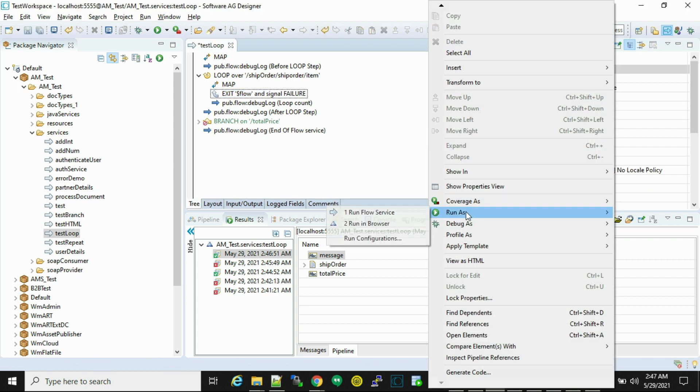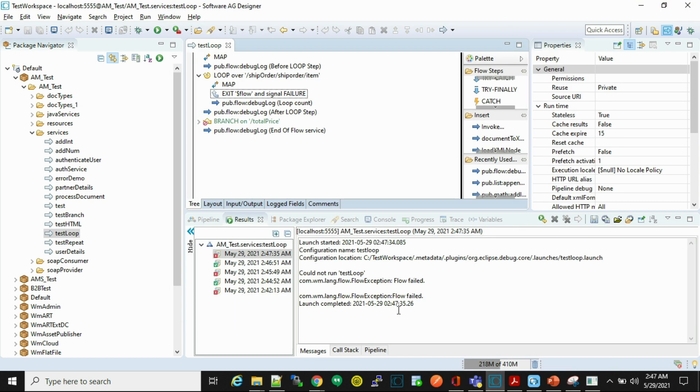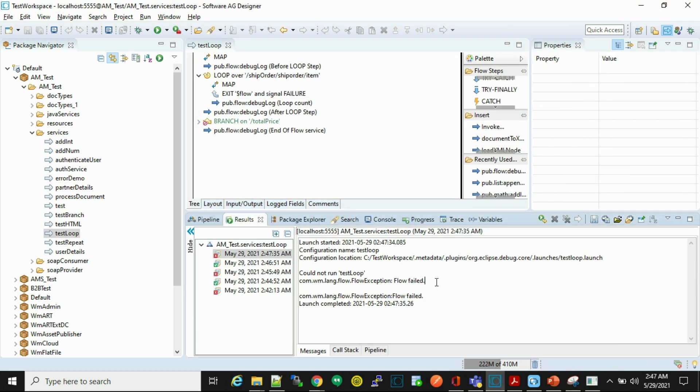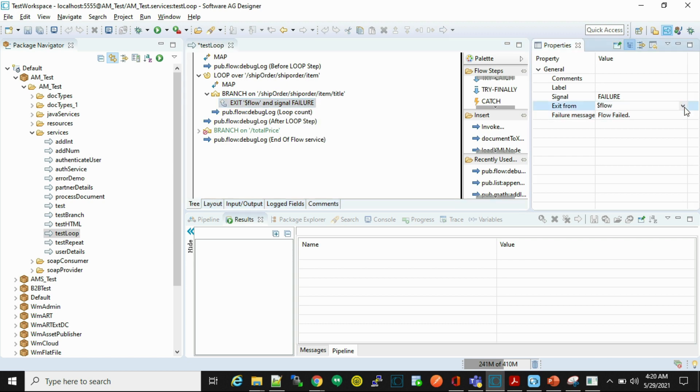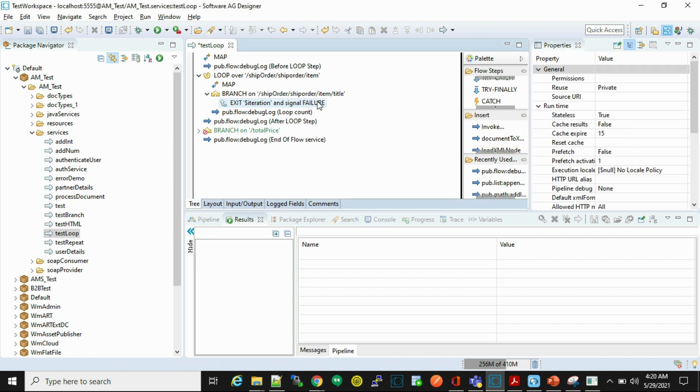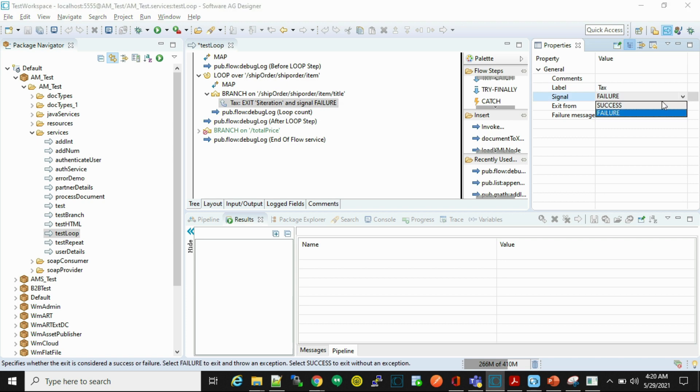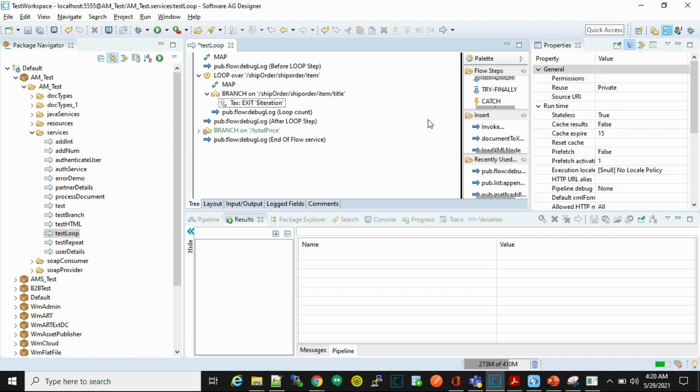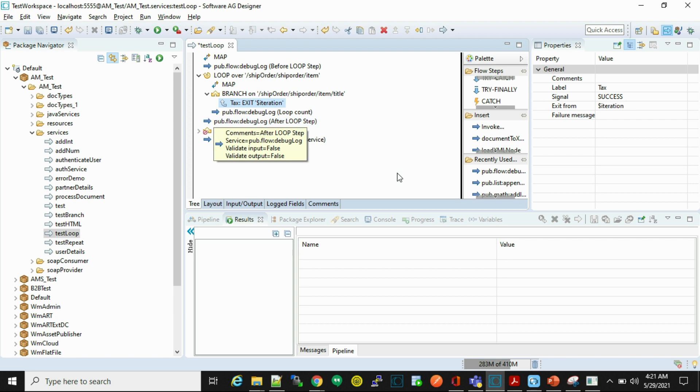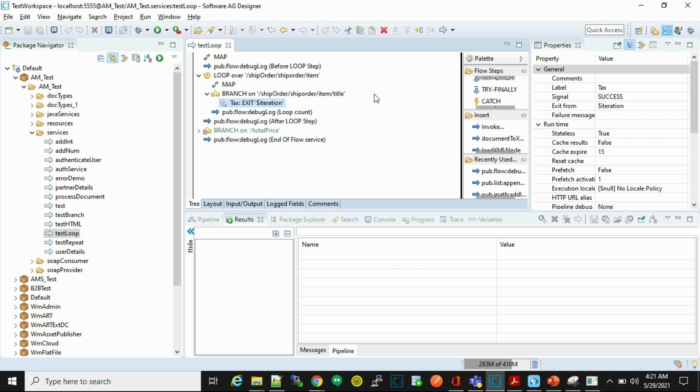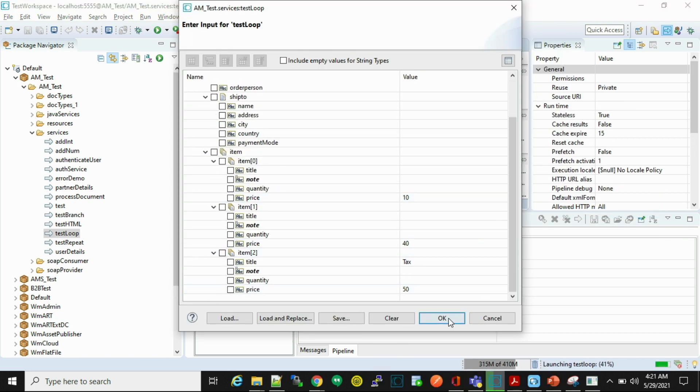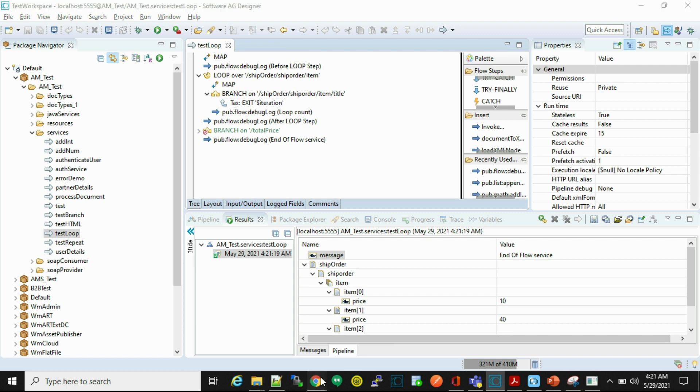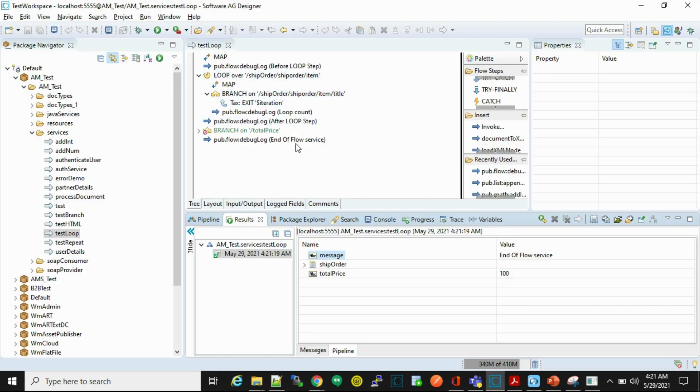We'll run and here we'll see flow failed. Now let's understand exit with iteration. Now here what we are doing, if the title is text then it will exit from this particular iteration and continue executing below steps. So let's see. Here in logs we can see loop count is two, so that means it only executed two times and then after exiting from the loop it started executing below steps.